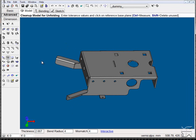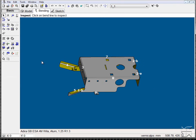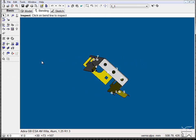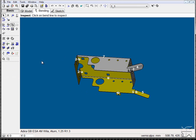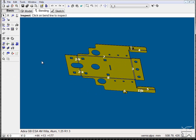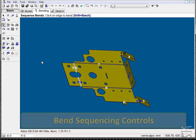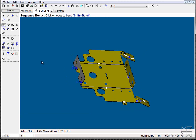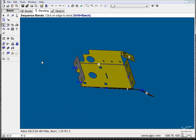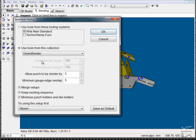From here we simply identify the model base and move on to bending. From the bending view we can identify our sequence, or simply have the auto sequencer do the job for us.